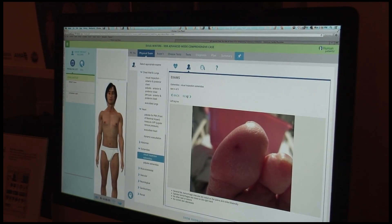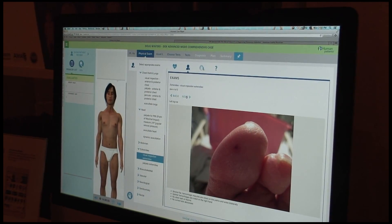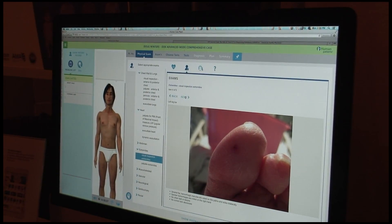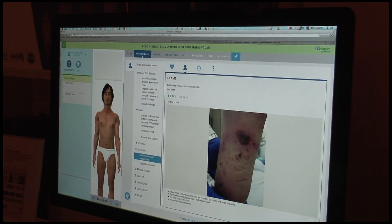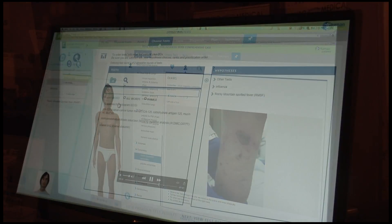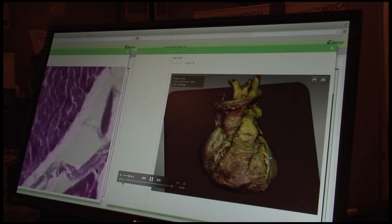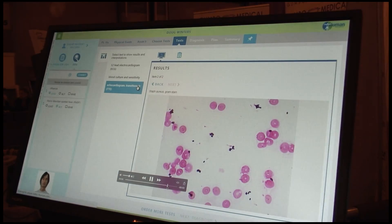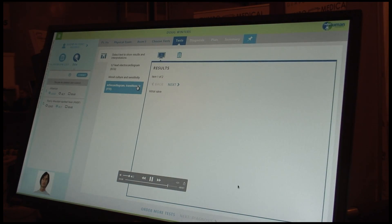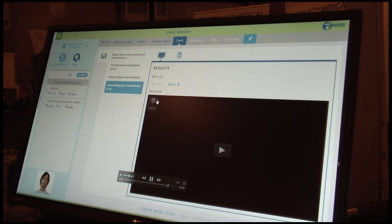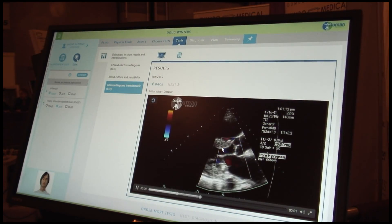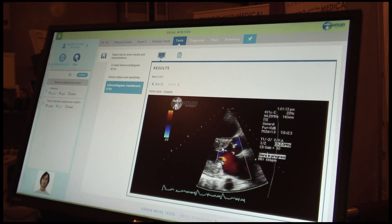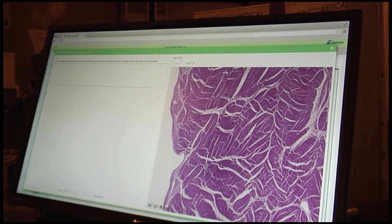Right now, the best users for it are, of course, any school of medicine across M2, M3, and with some use across M1 and M4 years. It also works great in nurse practitioner programs and also physician assistant programs.